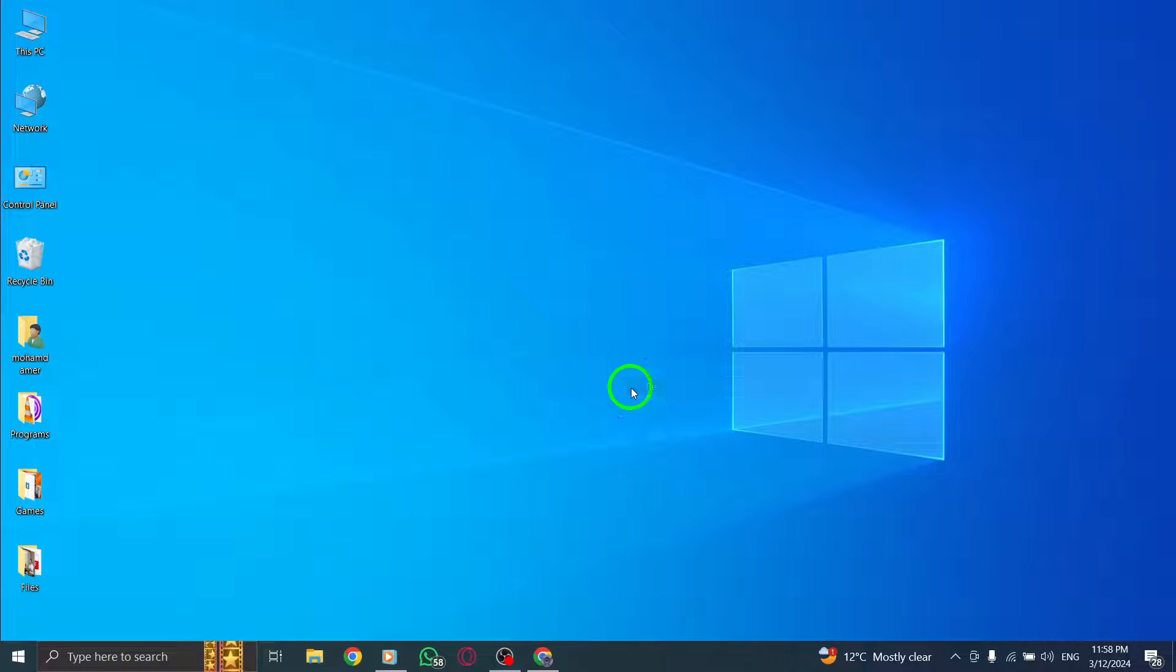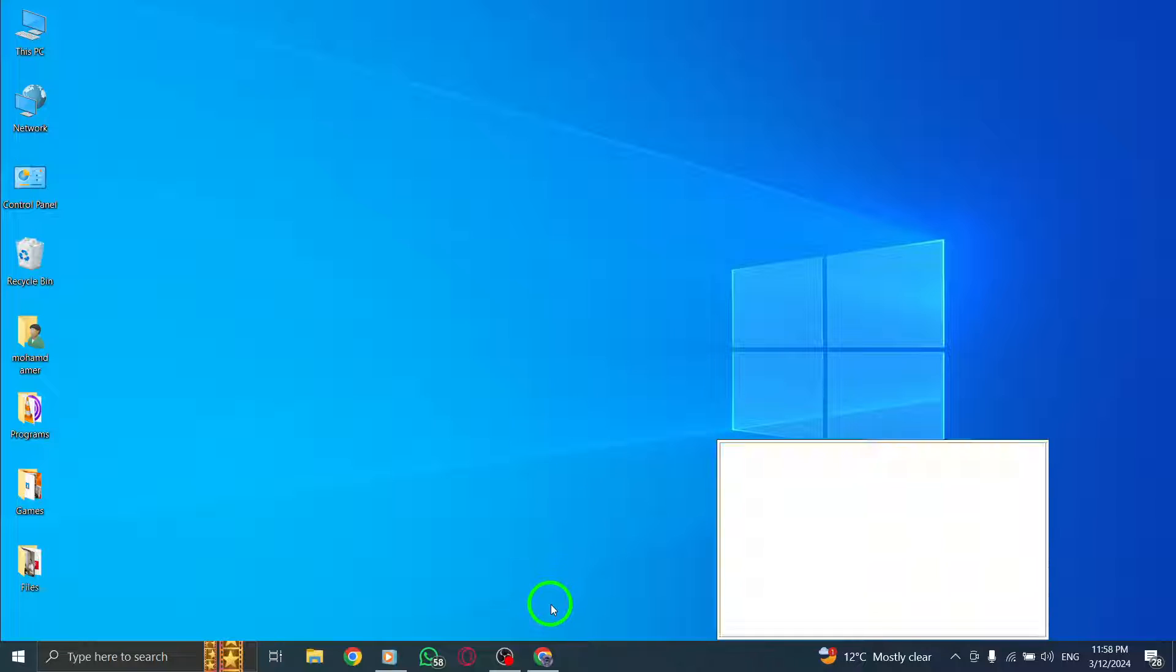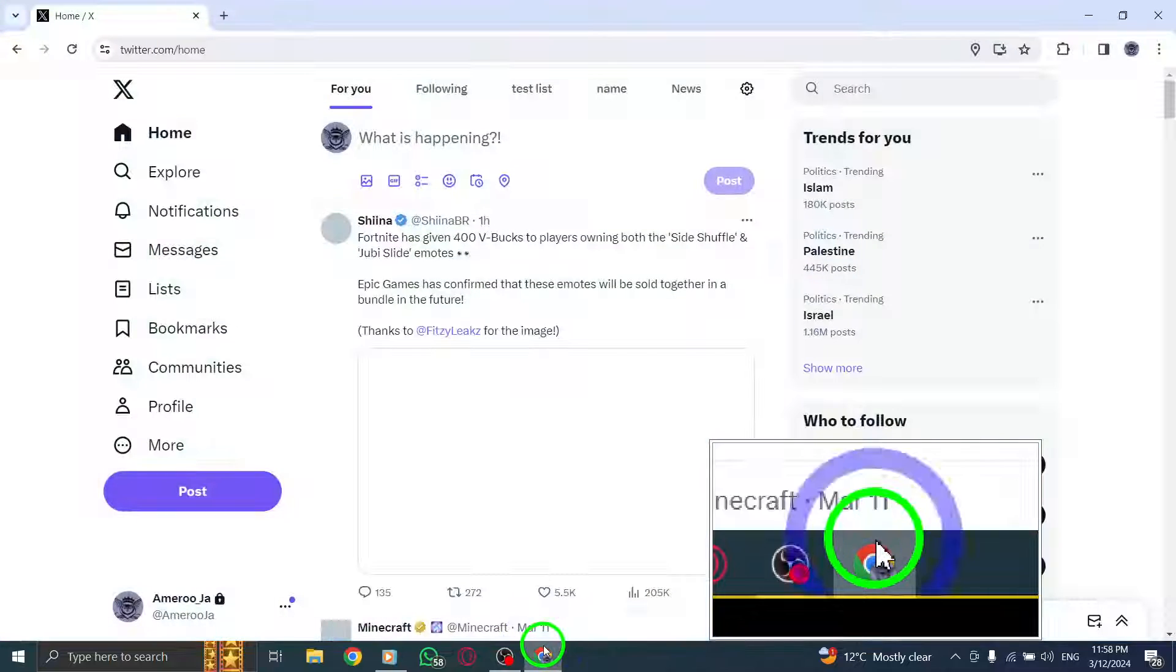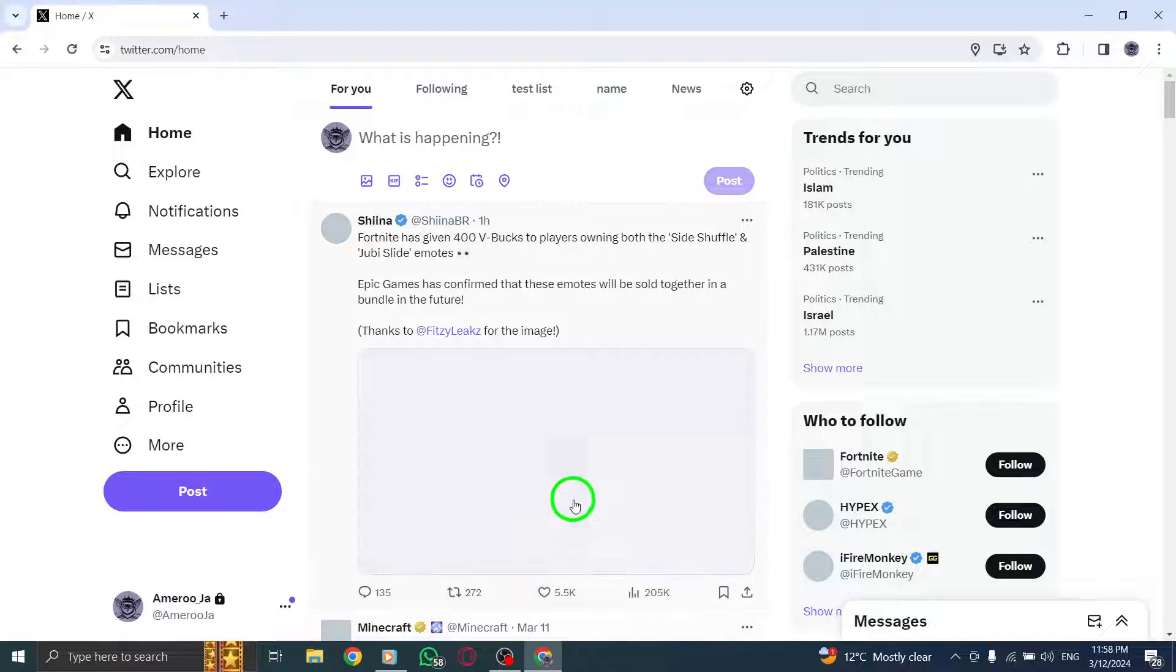Welcome to our guide on how to prevent bots from following you on Twitter on your PC. Let's go through the steps together. Start by opening Twitter on your PC.